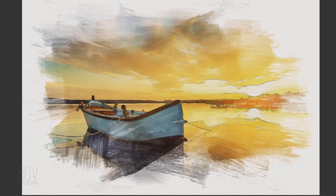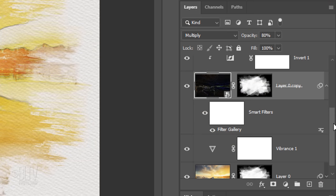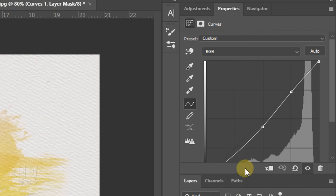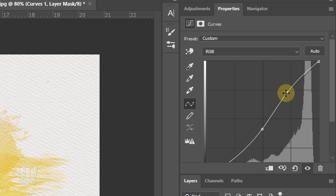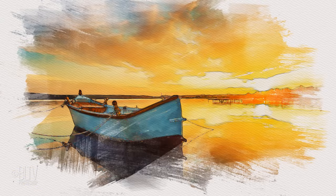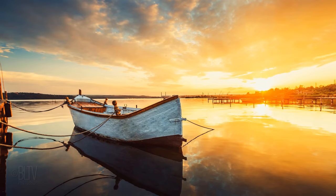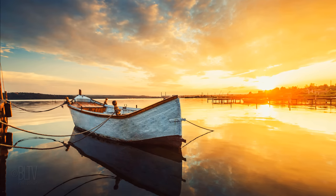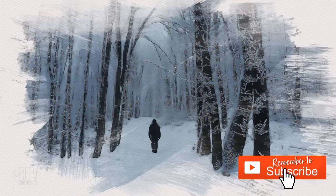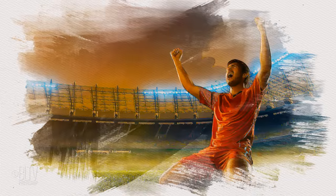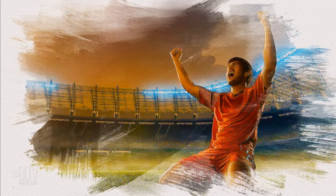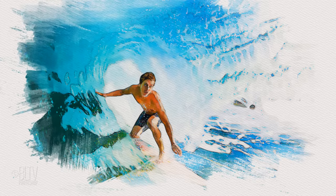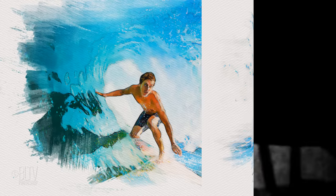If you want to adjust your image's contrast even more, go back to the Curves adjustment layer and adjust the curve to your liking. This is Marty from Blue Lightning TV. Thanks for watching.